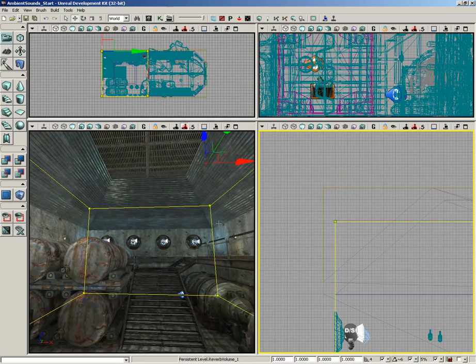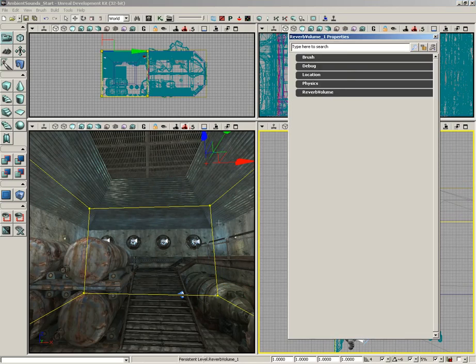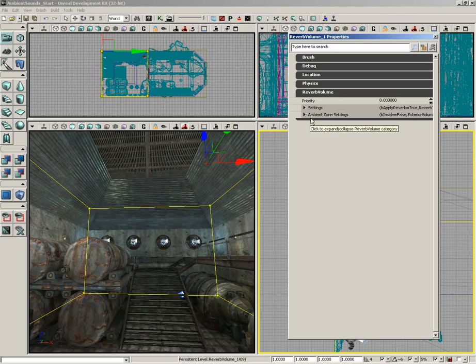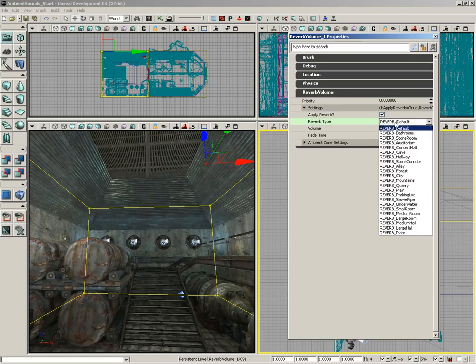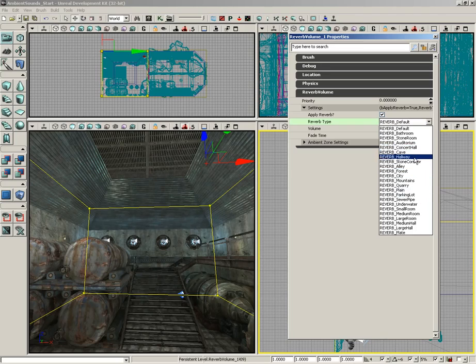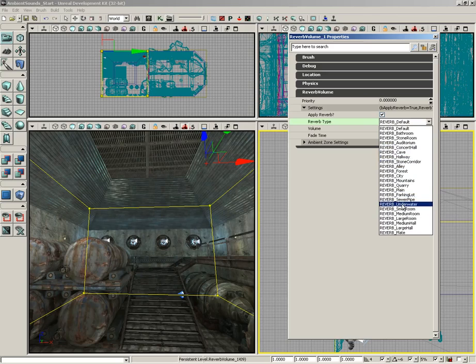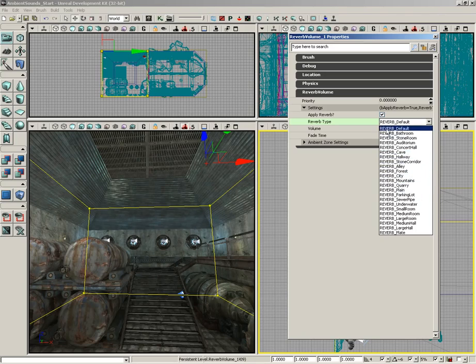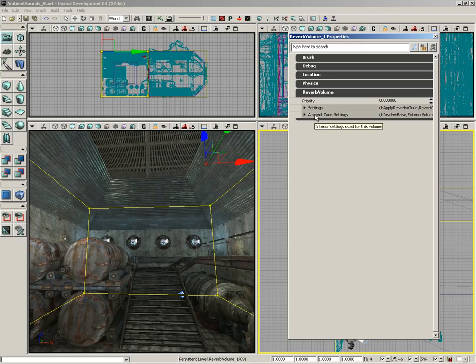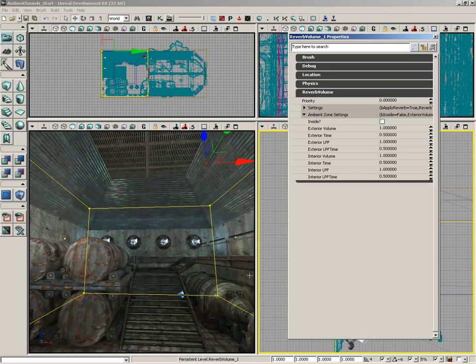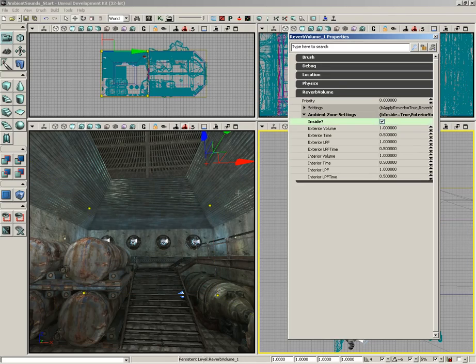If we hit F4 and take a look at its properties, we have settings and ambient zone settings. If you take a look at the settings, these are basic reverberation settings. Do you want to hear reverb? If so, what kind? There are several different settings: cave, hallway, stone corridor, the kind of stuff I've been used to seeing in the effects section of my sound card for a while. Pretty cool to play with. You can also change the volume of your reverberation and the fade time for how quickly it'll fade out.